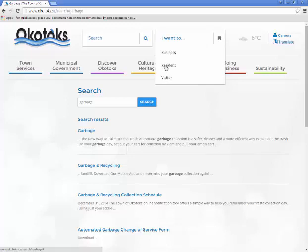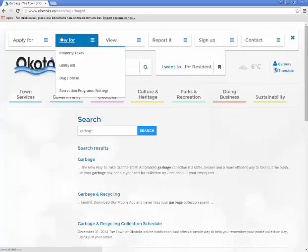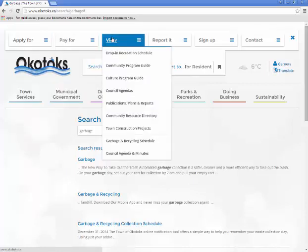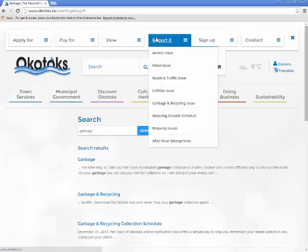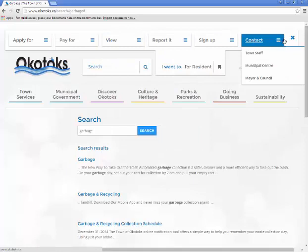Once you have made your selection, it will further help you find what you are looking for by sorting the menu into categories such as I want to apply for, pay for, view, report it, sign up, or contact a town staff member.